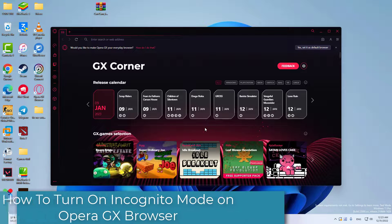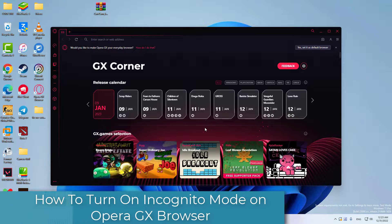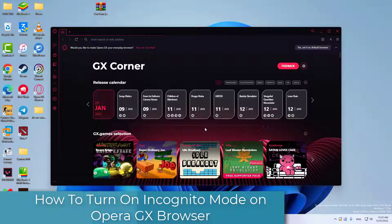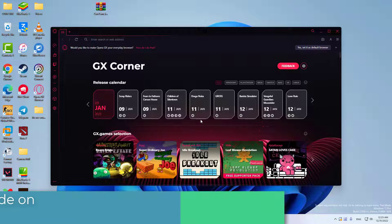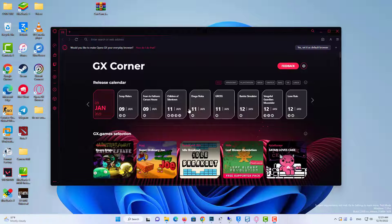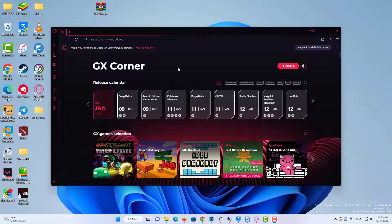Hi everyone! If you want to use Opera GX Browser in incognito mode or in private browsing mode, then simply launch the browser on your computer.